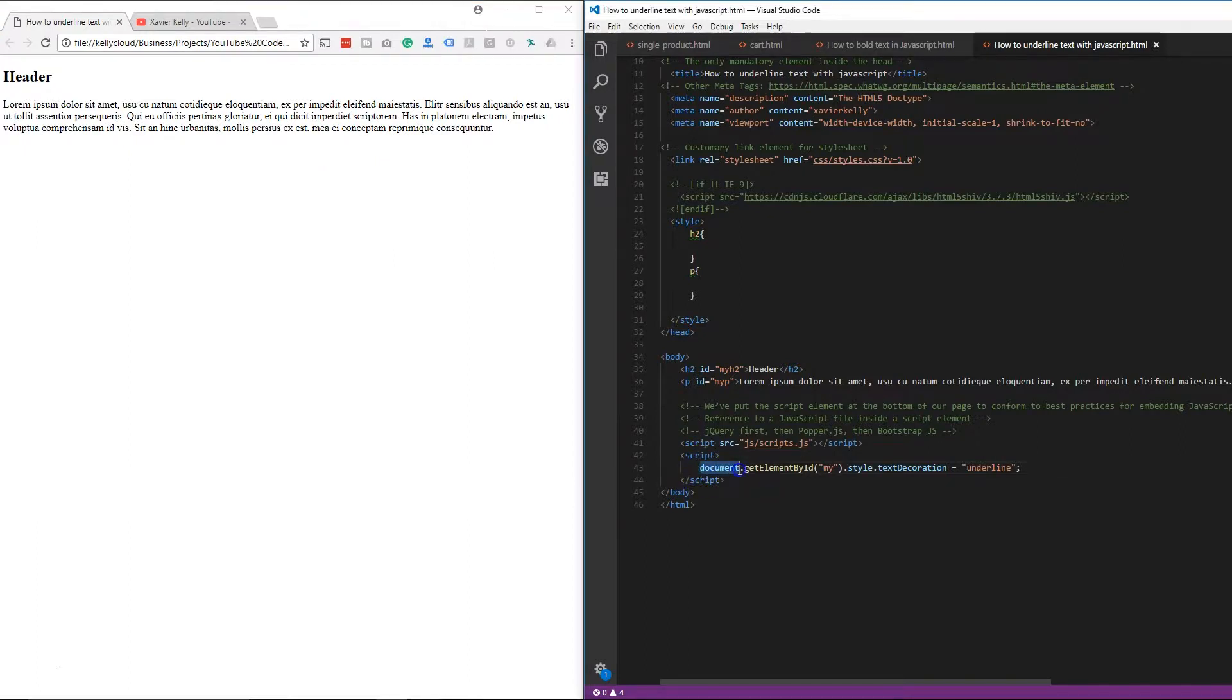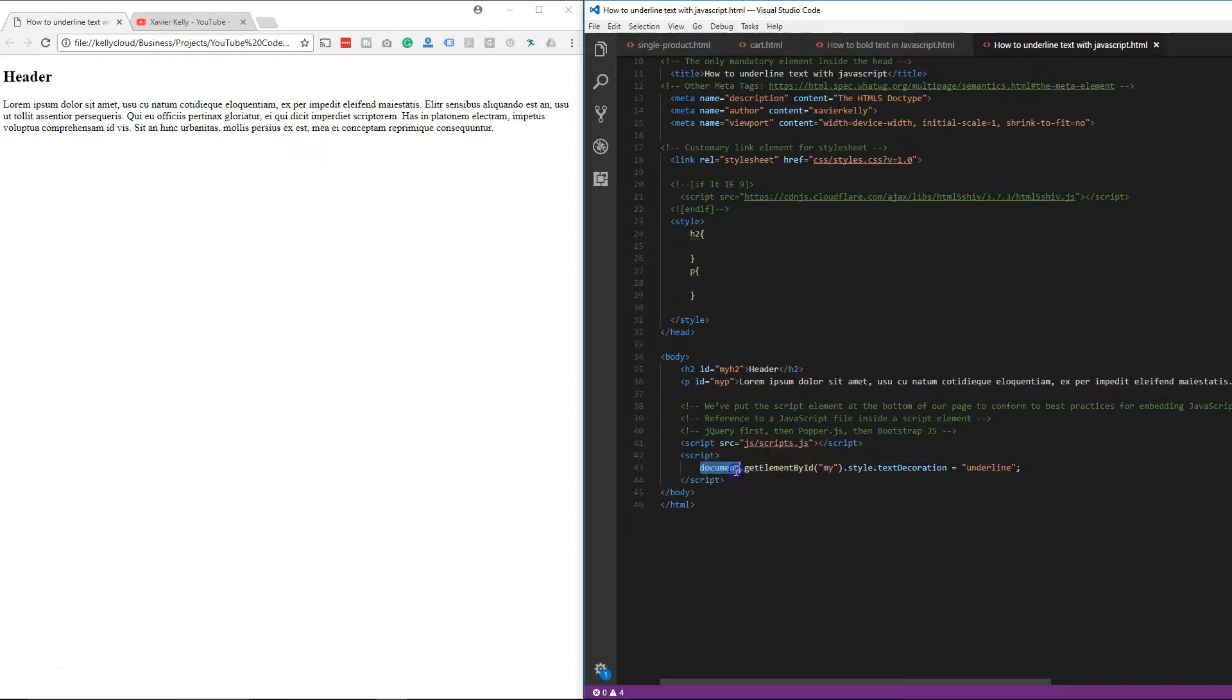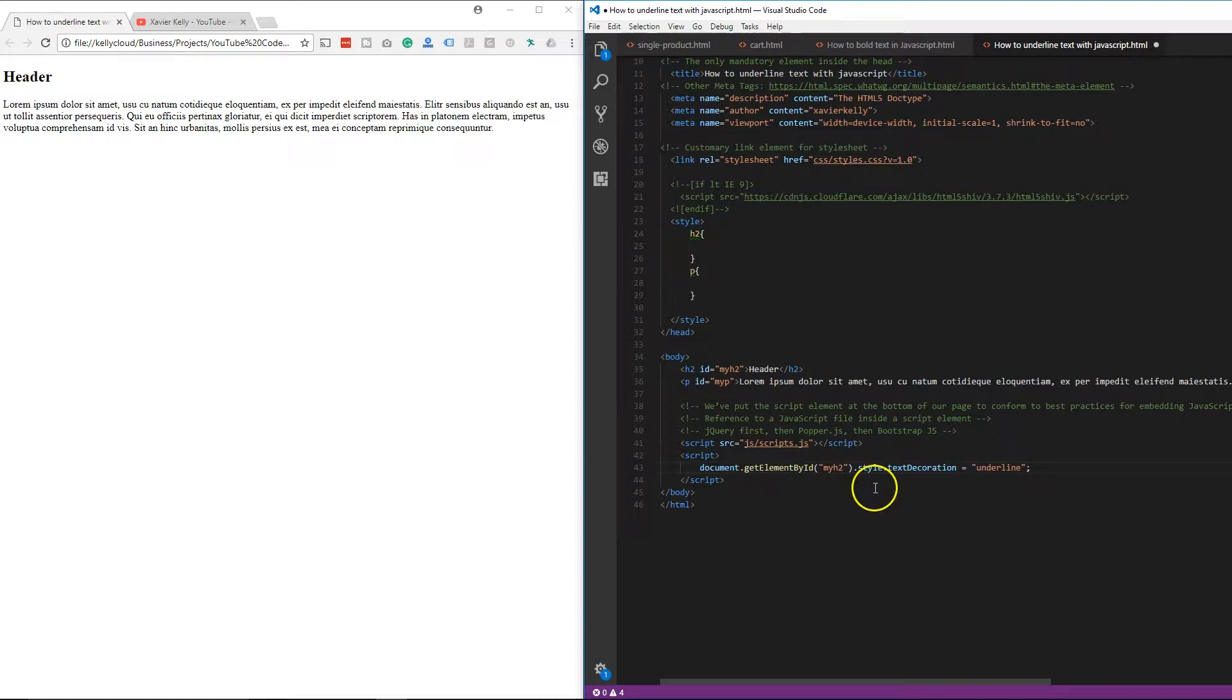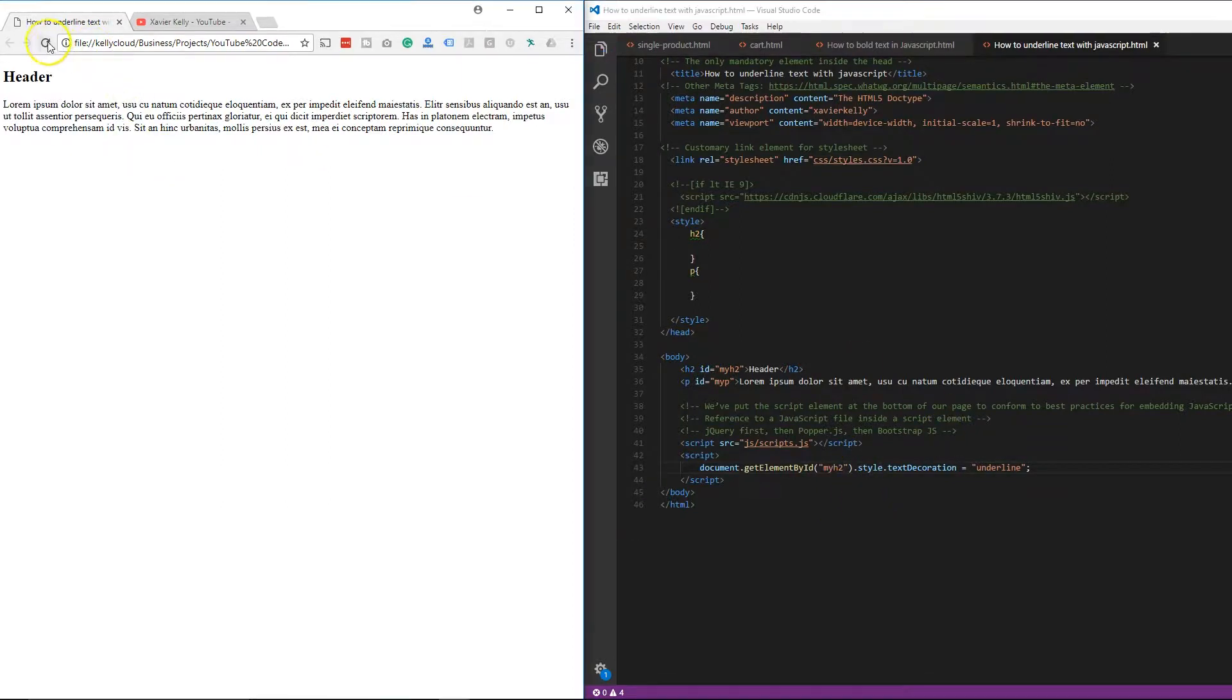We're going to do document, getElementById, make sure you capitalize the E in this right here, and then the B and the I of each one, and then do the ID that you want to do. So we're going to do the header 2. As you see right here, we do that. The header 2 becomes underlined.